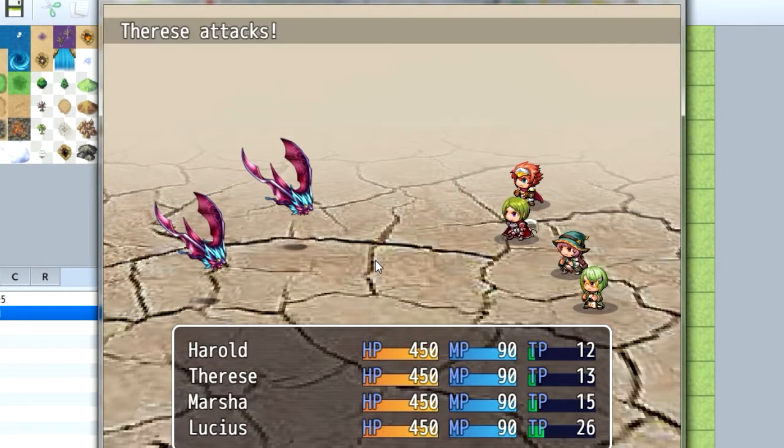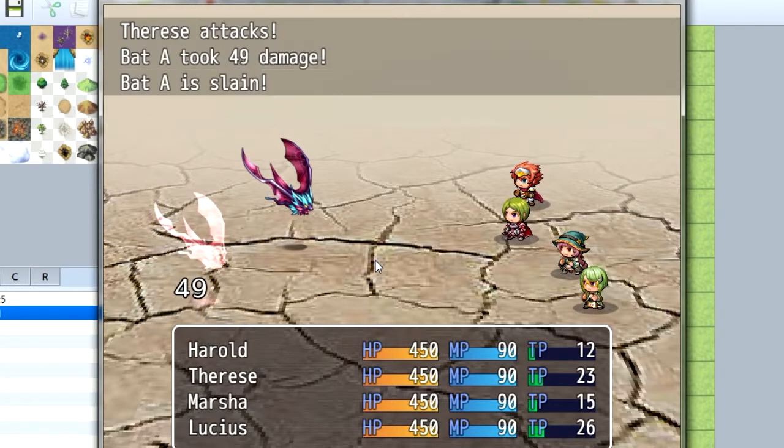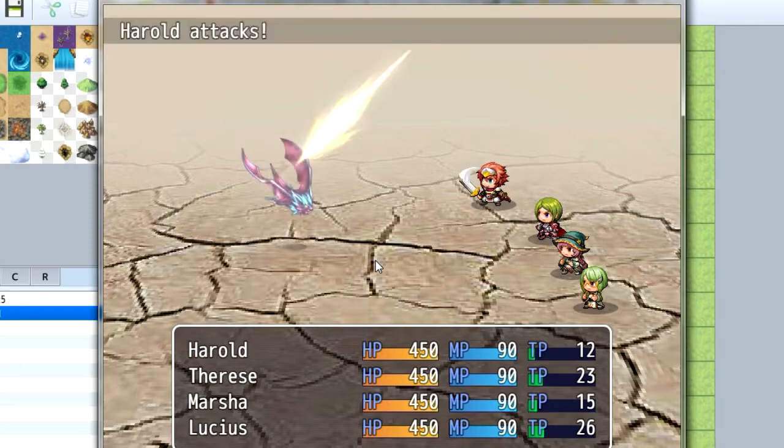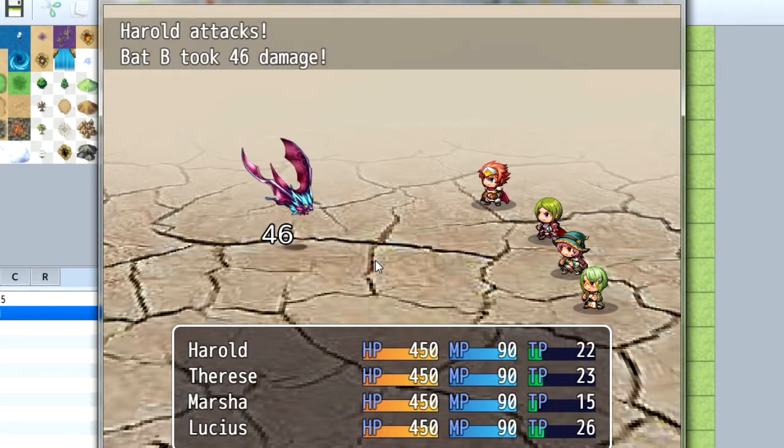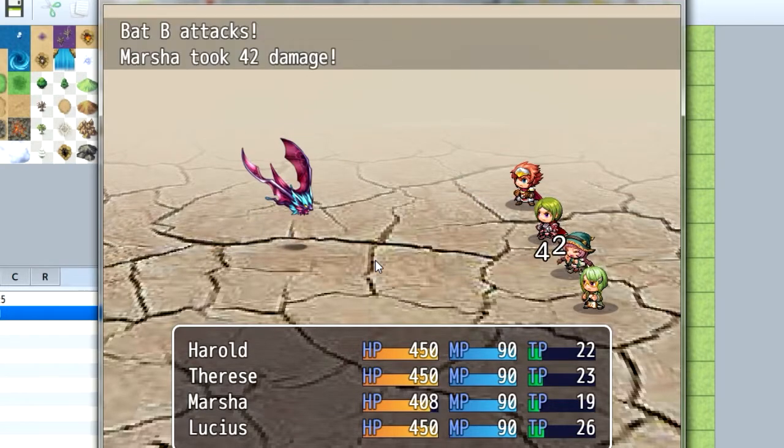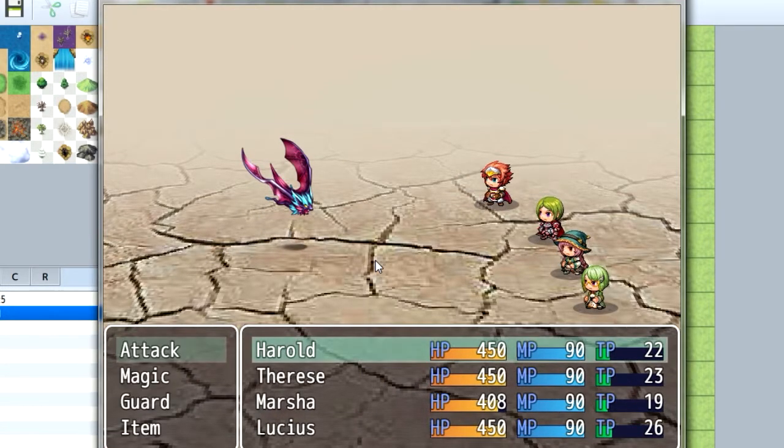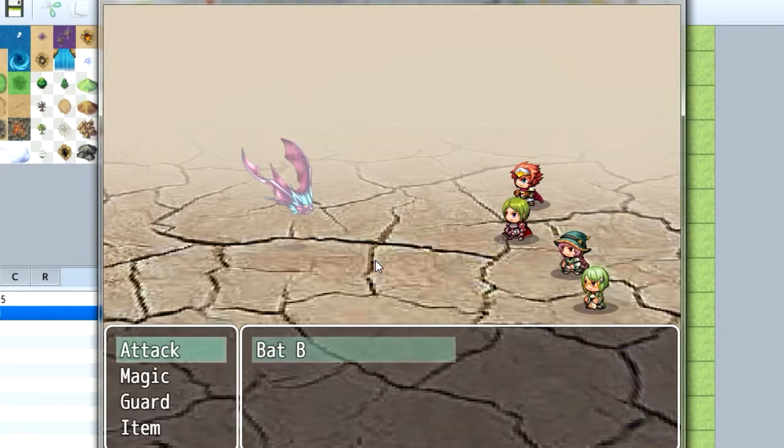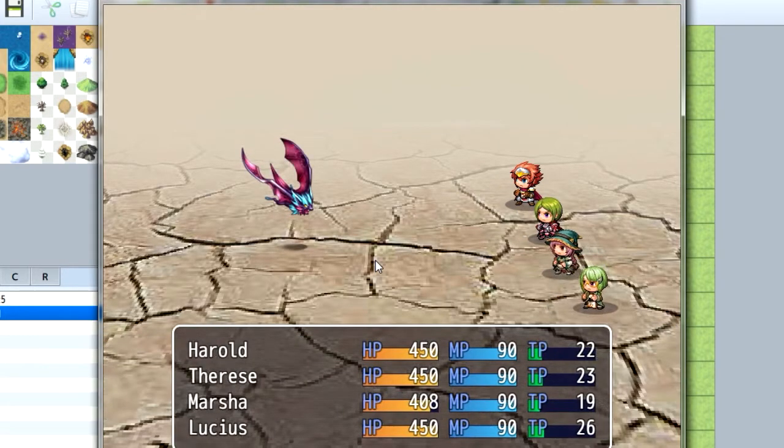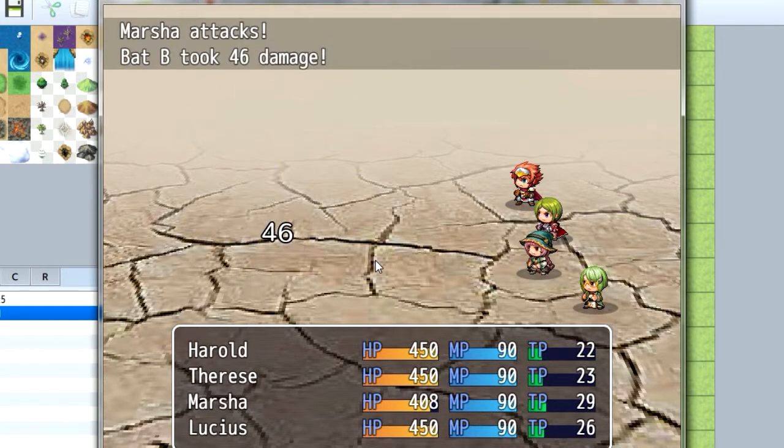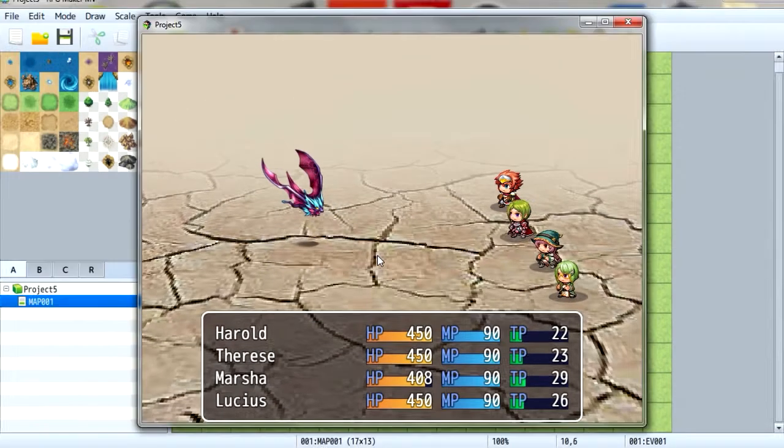Alright guys, don't forget the contest ends on December 1st. The winner will receive a copy of RPG Maker Envy. Smack the like button and I'll see you in the next video. Bye now.